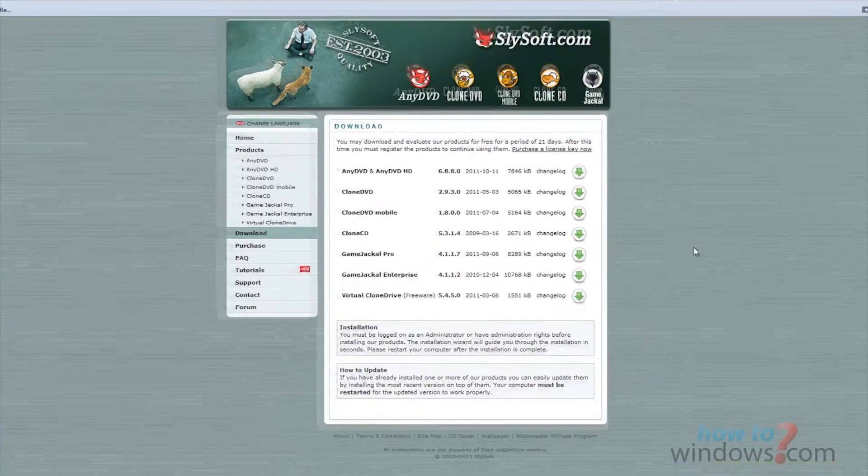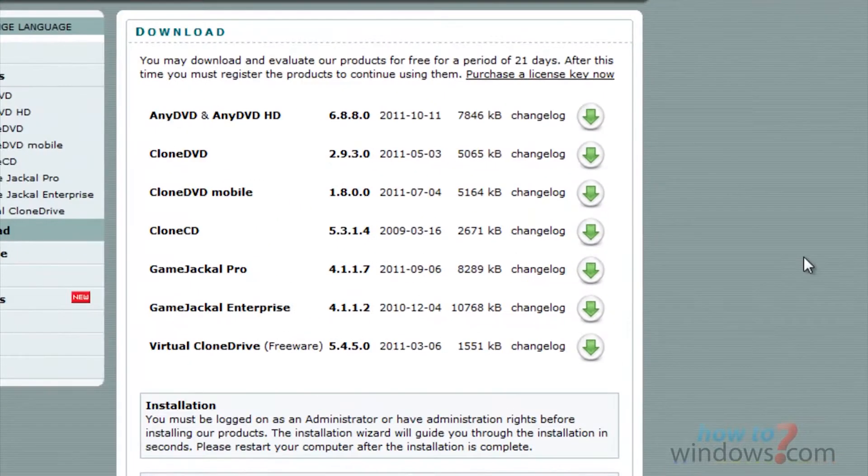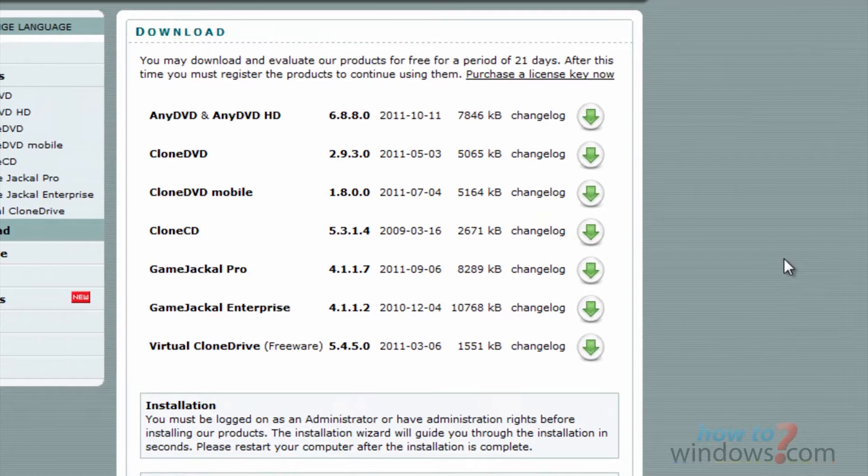Welcome back, this is Mark with HowToWindows and HowToAlloc.com. This tutorial will show you how you can mount ISO files just by double clicking them,